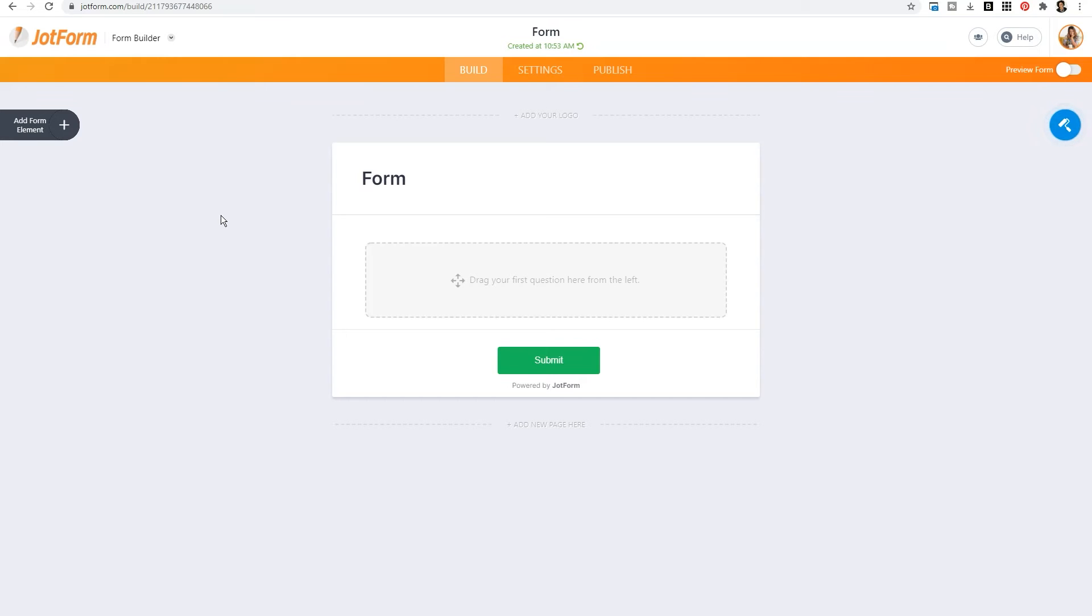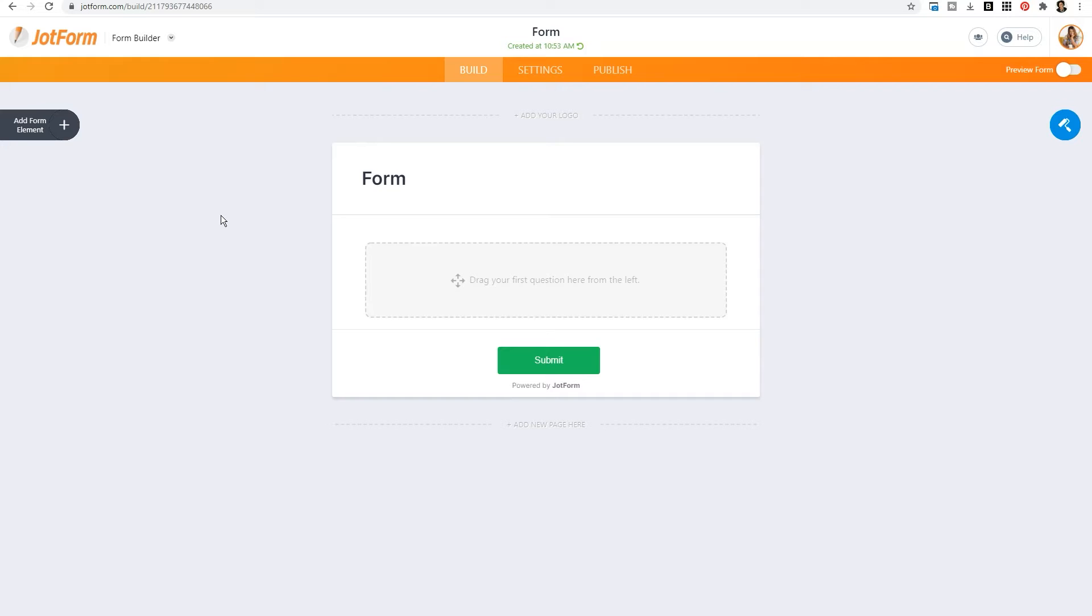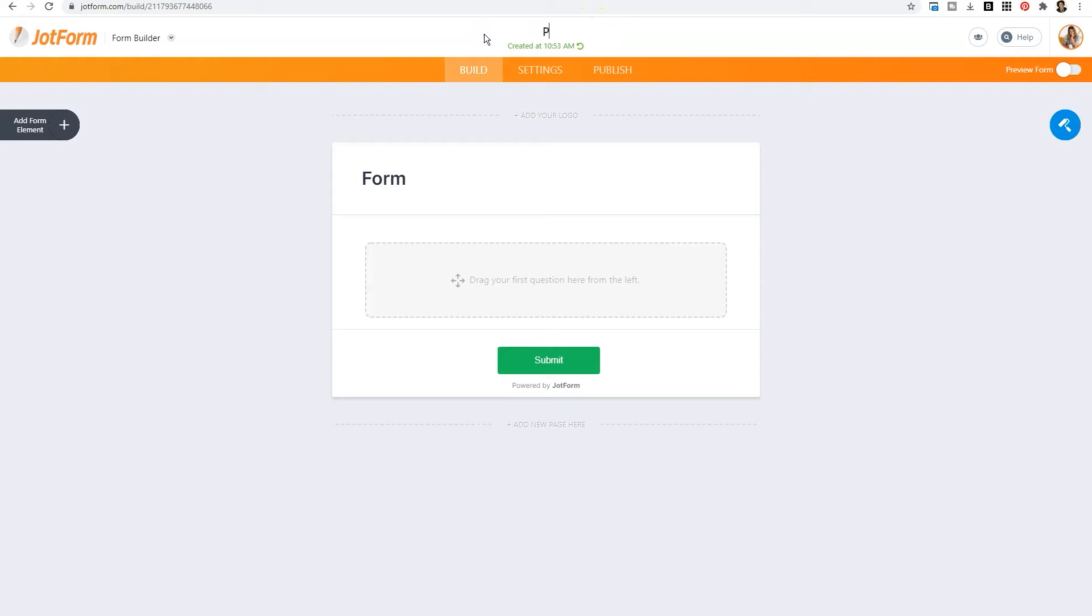That will automatically open up the JotForm form builder. There are so many ways that you can customize your form within JotForm, but we're going to poke around and highlight some of the most important areas. So at the very top, what you need to do is name your form. So you'll just click on this area and type whatever you want to call your form.